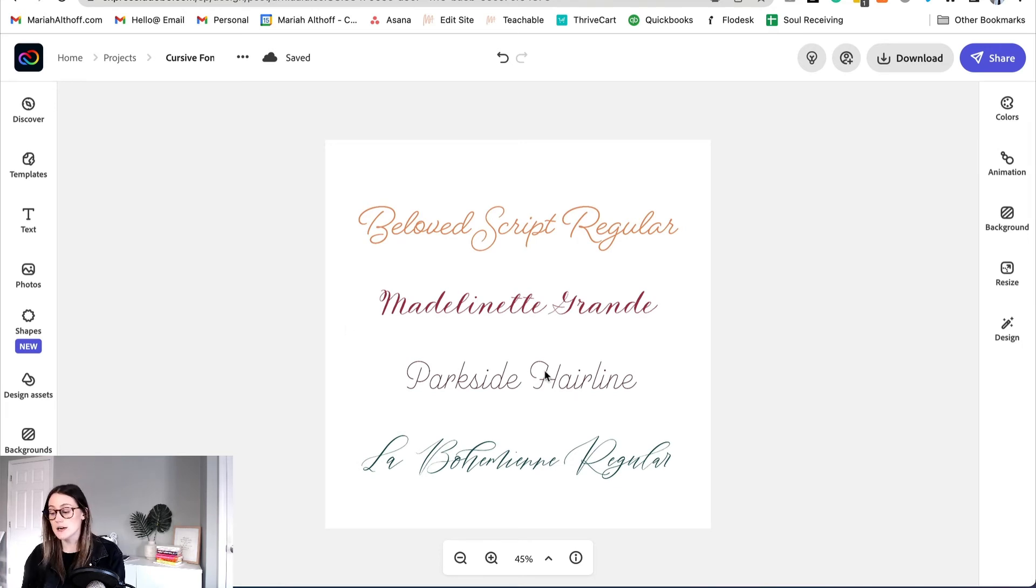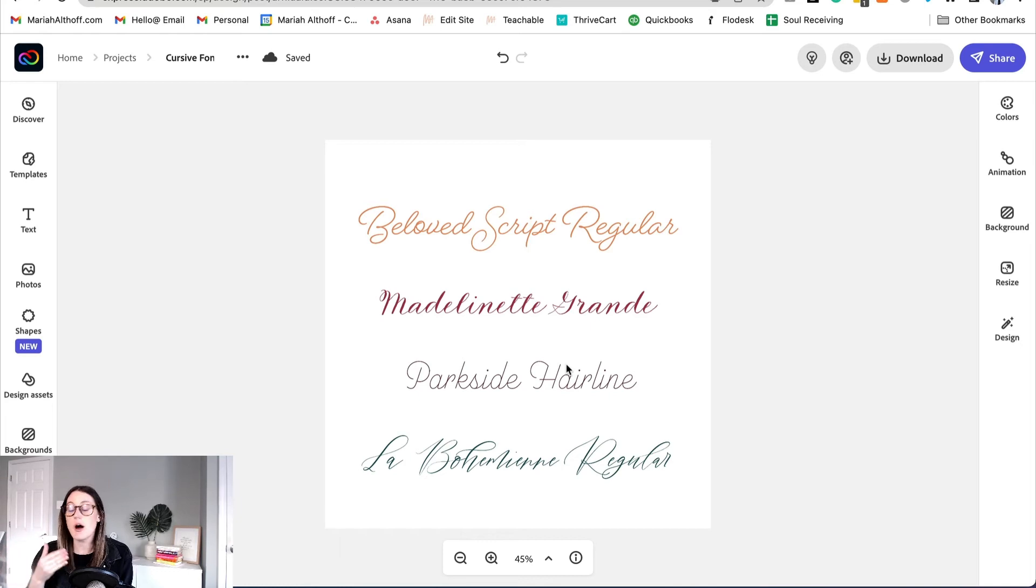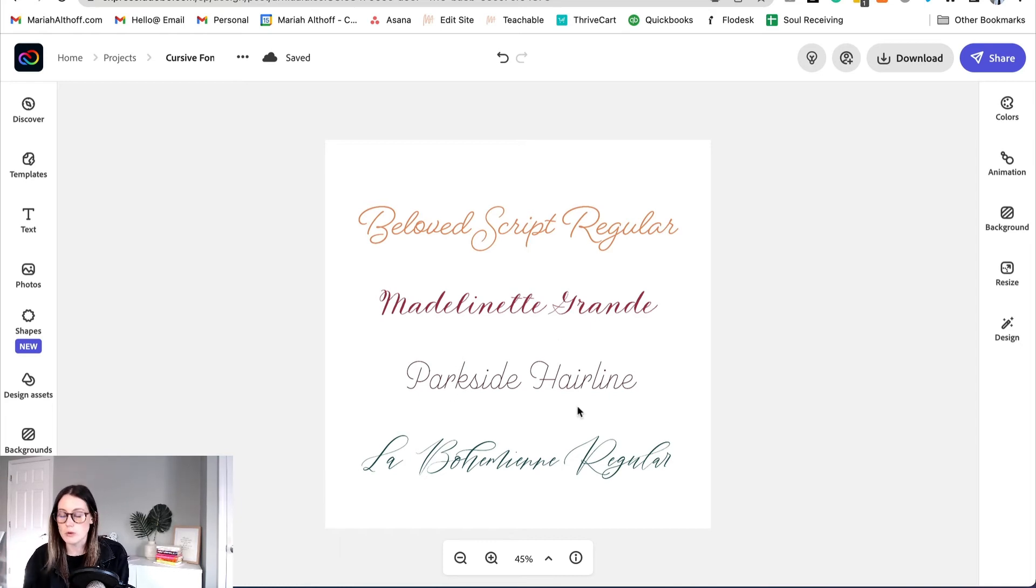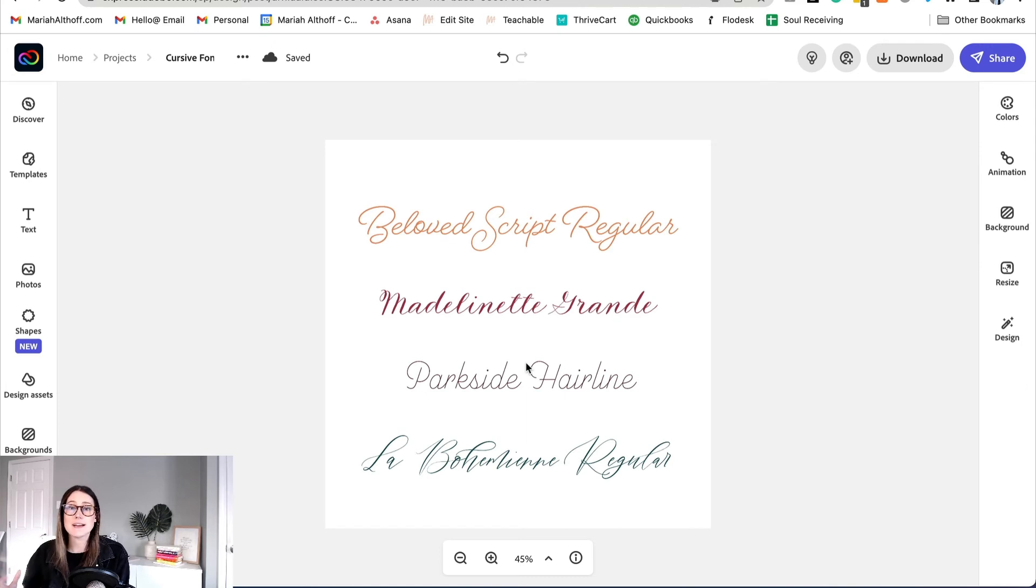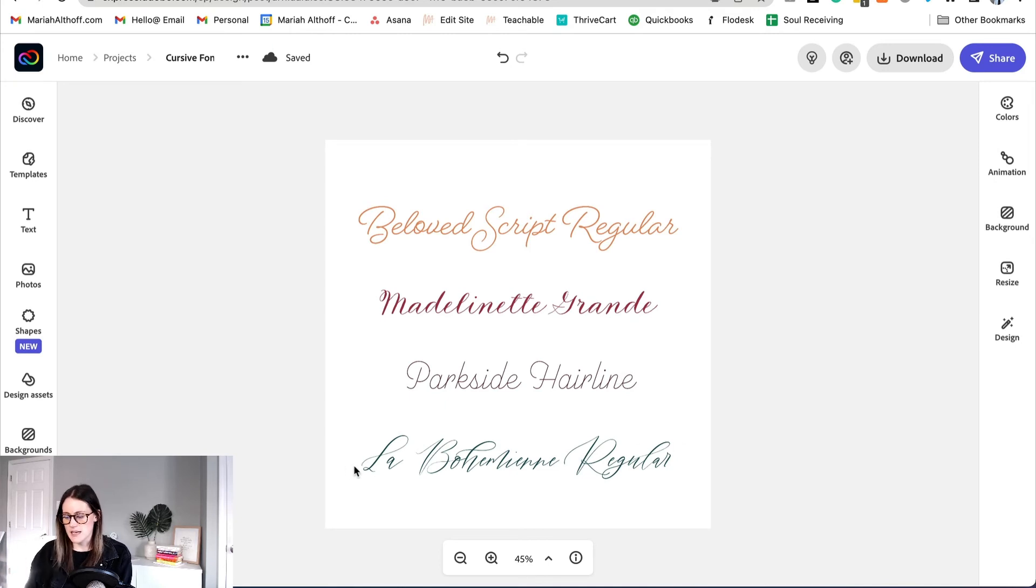Next we have Parkside Hairline. I love how dainty and simple this one is but also again this one's very legible so this would be really great for header text inside of like an advertisement, a graphic, a social media graphic, etc.